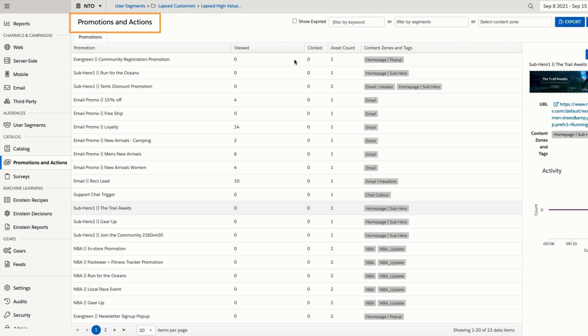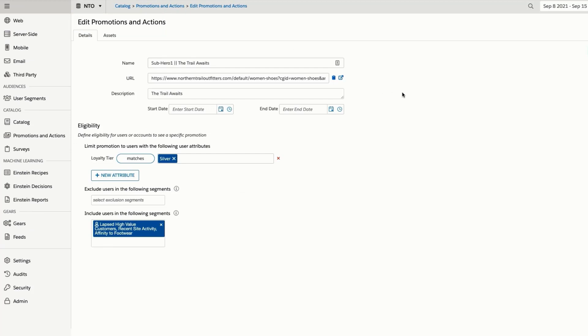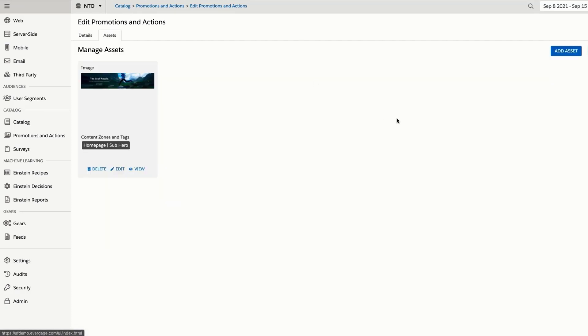These promotions and actions can be promotional banners, CTAs, and headlines, among others. They can include eligibility and validity rules to ensure each customer sees only the offers and actions they qualify for. They are also tagged using Content Zones to determine where the promotion or action will be applied in a particular campaign.